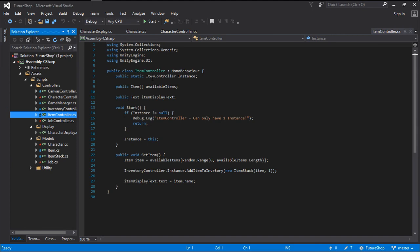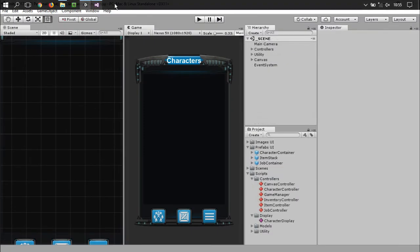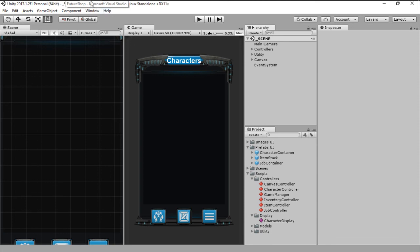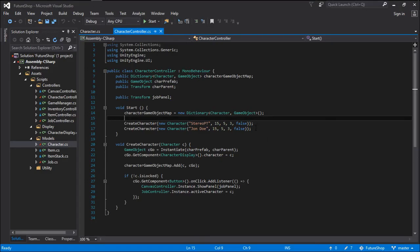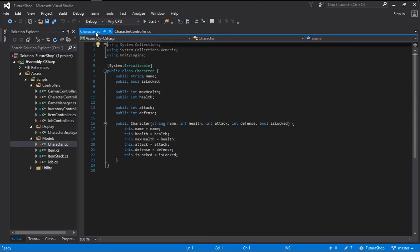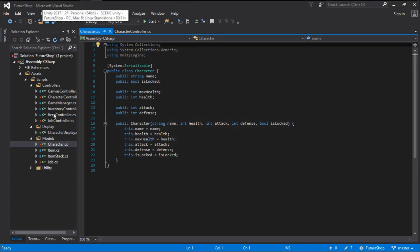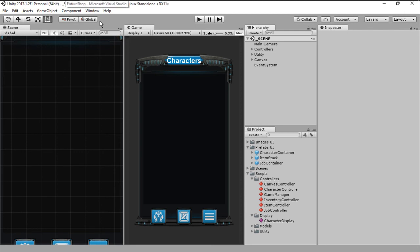We are going to do the same with both the jobs and the items, but I will work on that later. It looks like we are way past the wrapping up point for today's episode. Today we created a new way for us to create characters — we can now create them in code instead of in the inspector, and this will help us going forward. We want to do the same thing we did with the character for both the jobs and the items, and that is what we are going to be doing on the next episode.